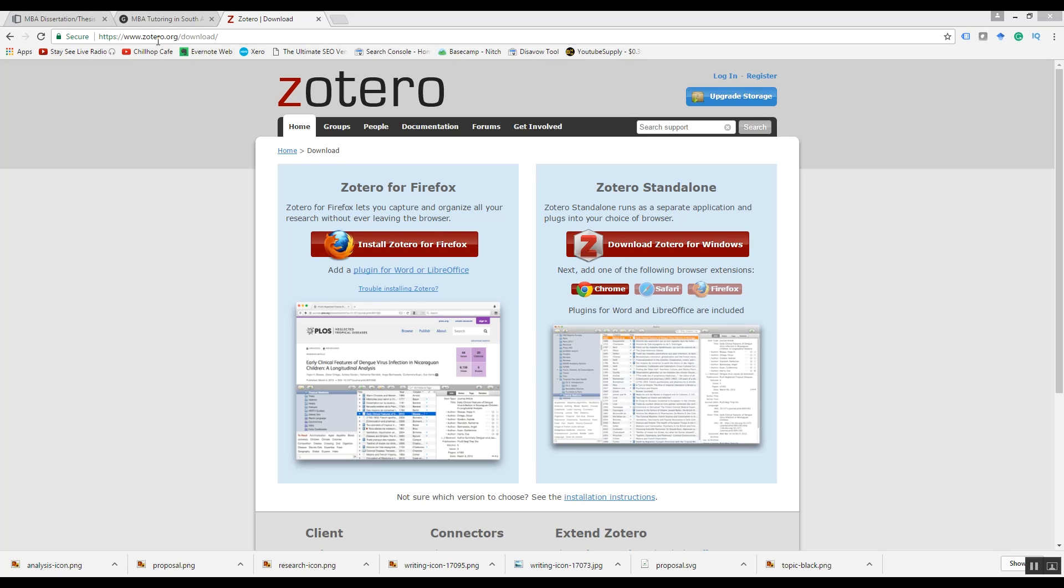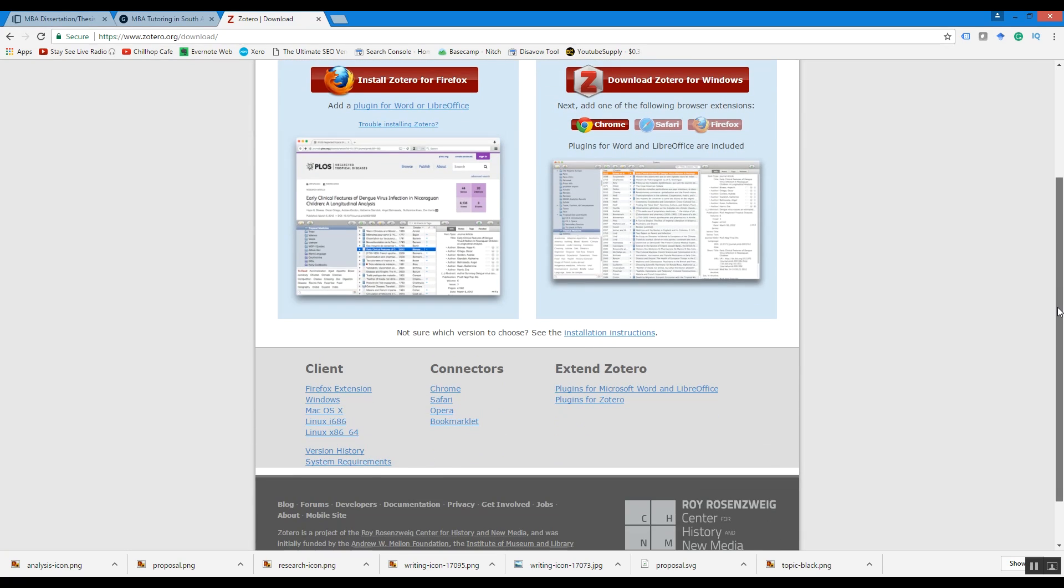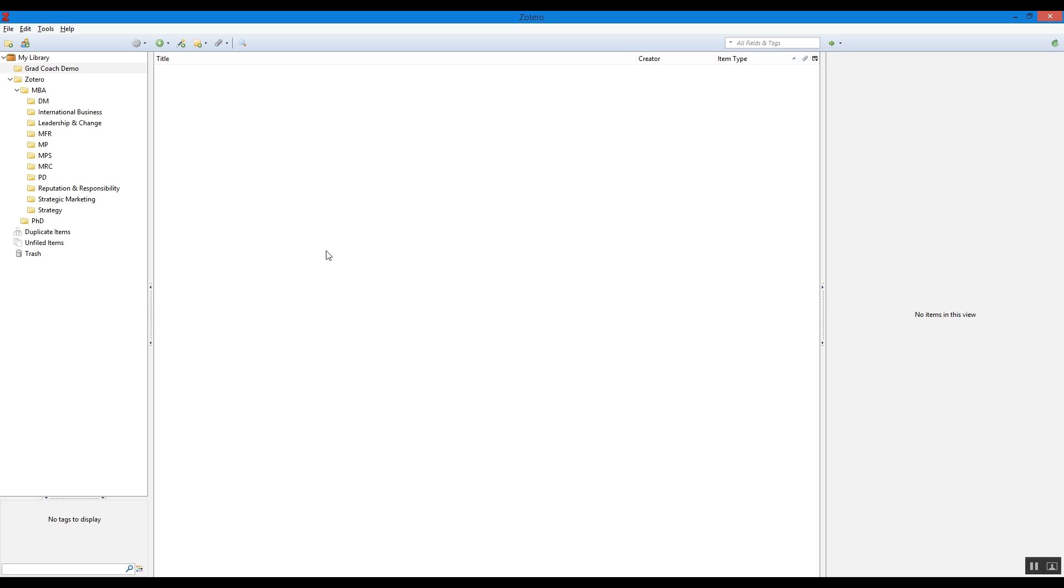So the first thing you've got to do is download the Zotero software. You can get this at Zotero.org/download—I'll include the link below this video. When you get to this page, you'll see there's a big link on this side: Download Zotero for Windows. If you're needing to download this onto a Mac, just scroll down to the bottom of this page and you'll find a Mac OS X version.